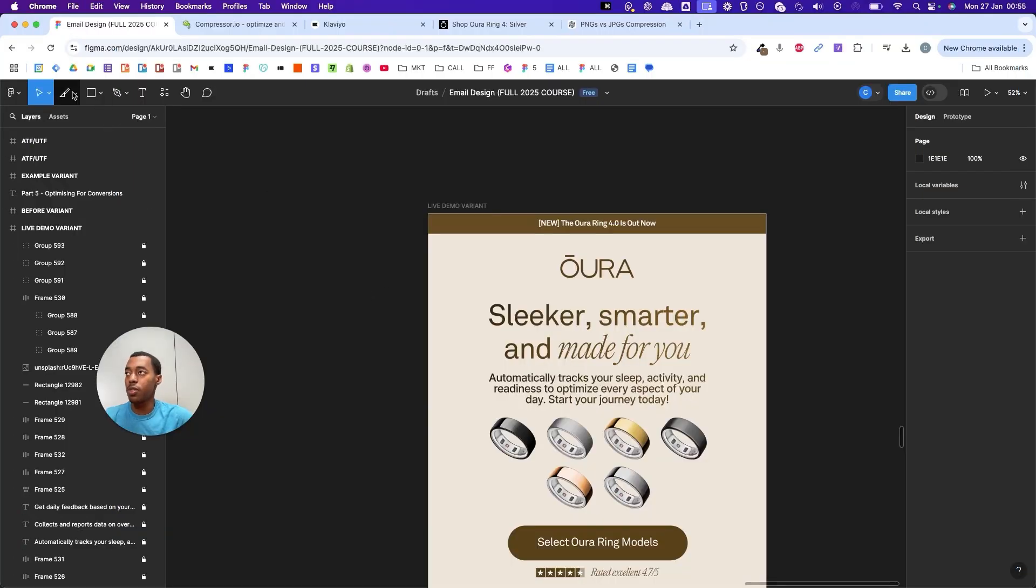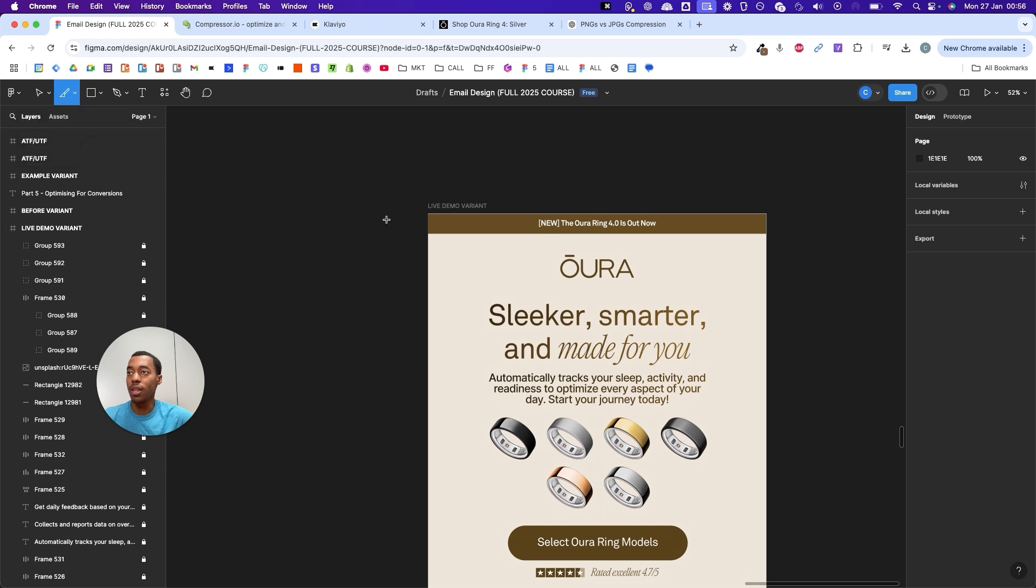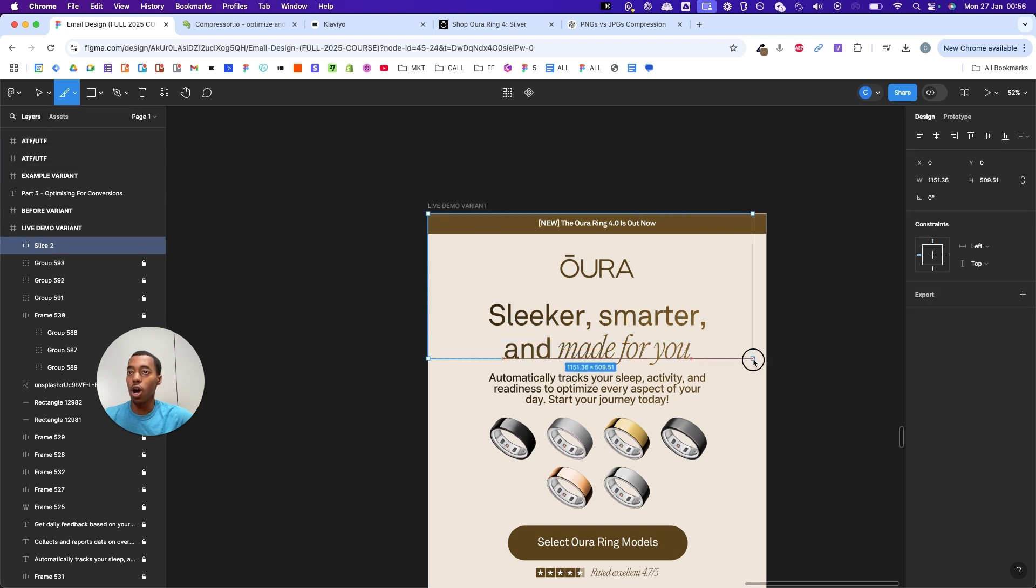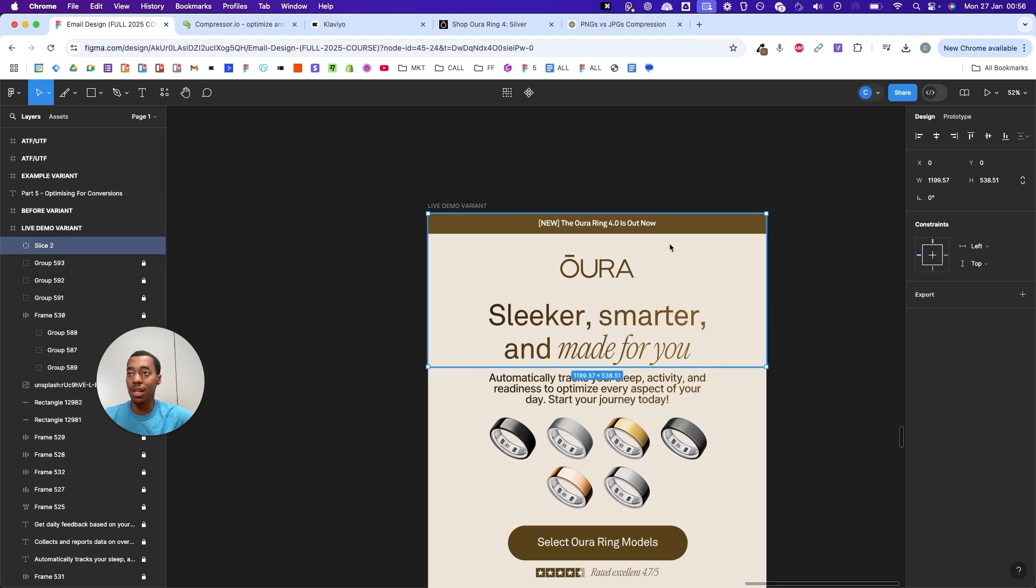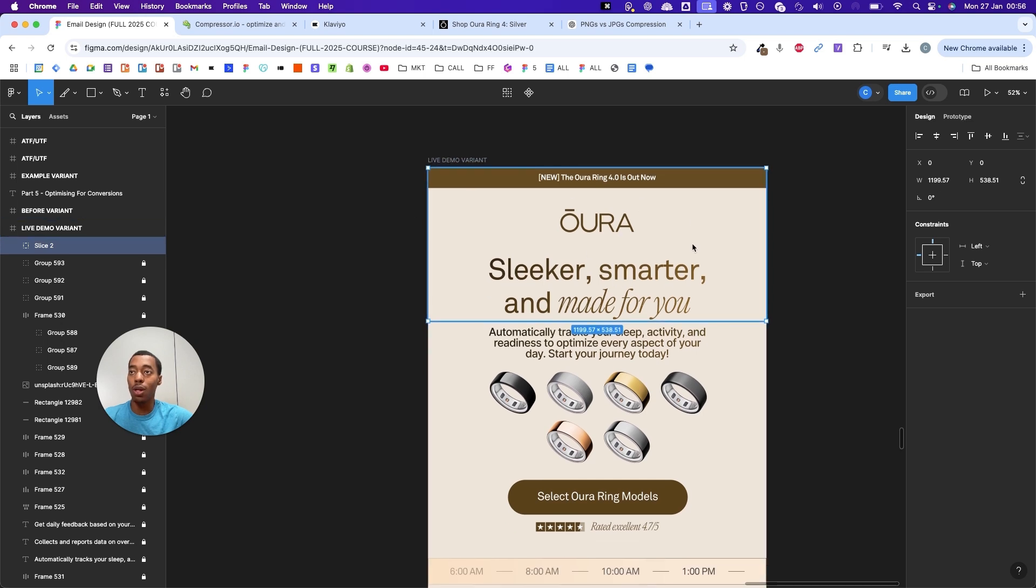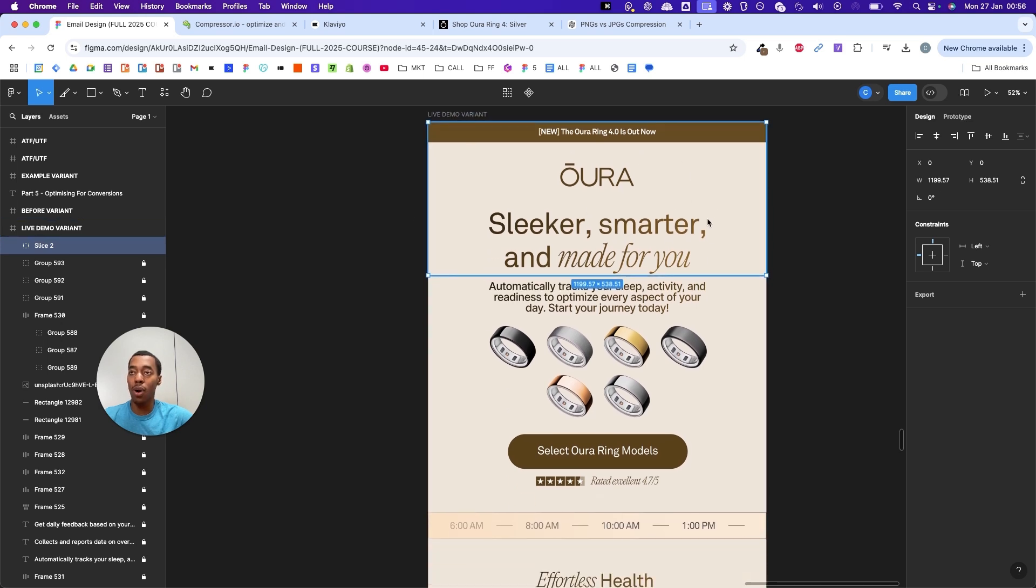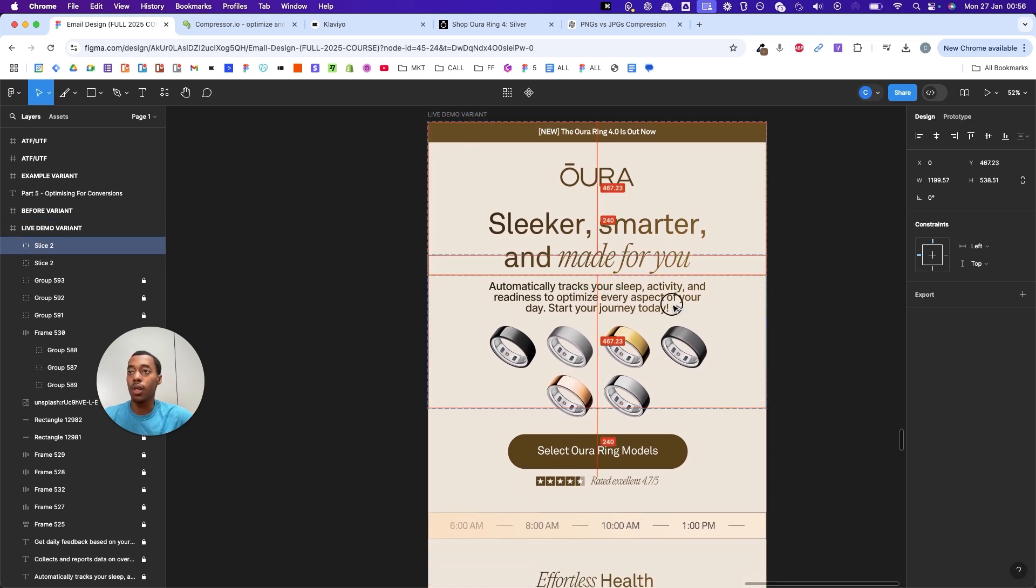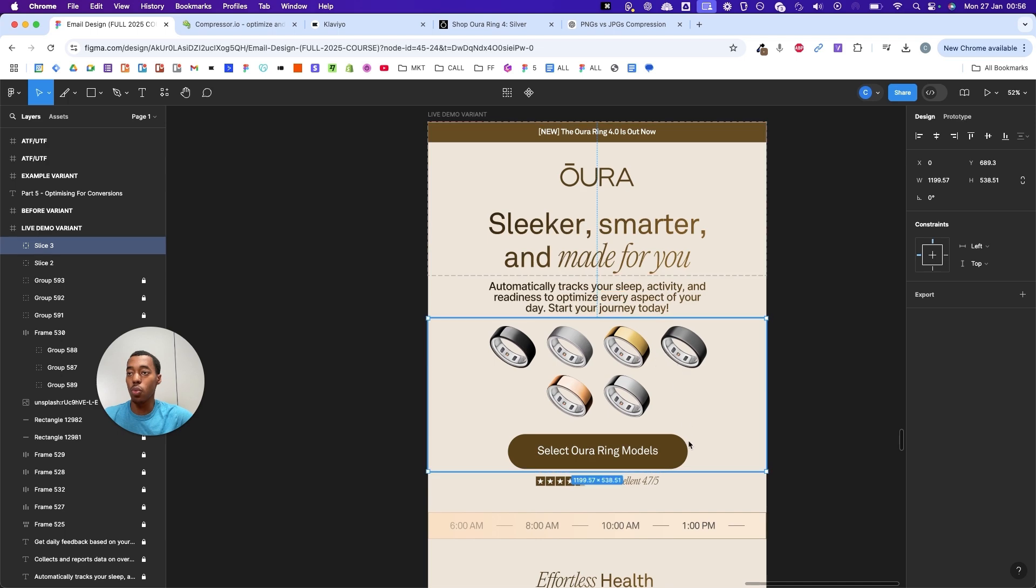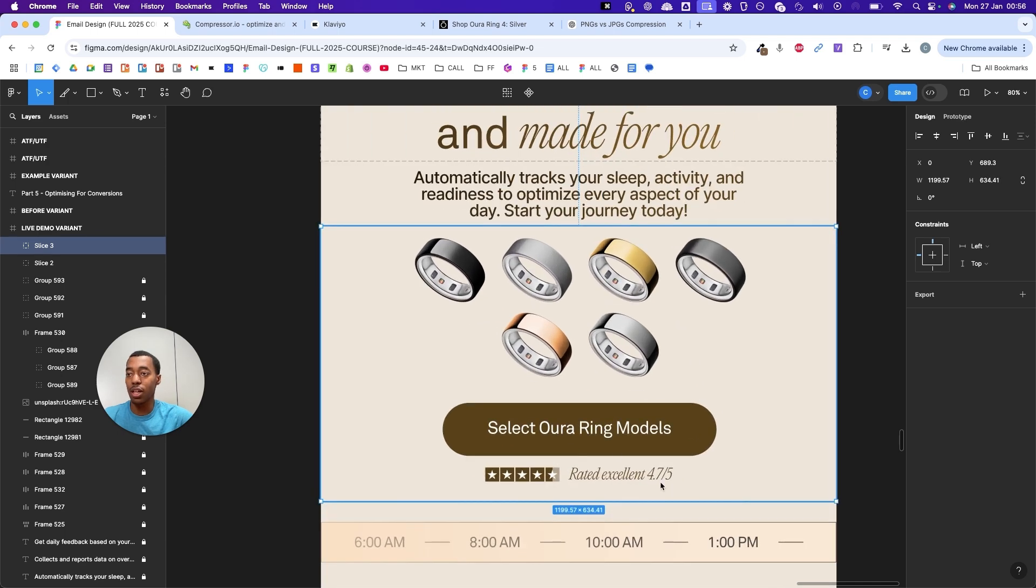The first step is clicking on the slice tool so we can import the more complex sections of the design. I created a slice that we'll be able to import as an image inside Klaviyo. Now I'm going to do the same for the rest of this email and for every section that has custom fonts, custom design.